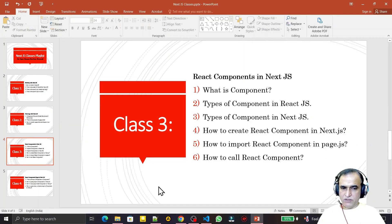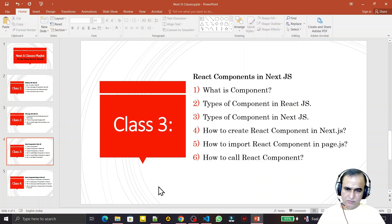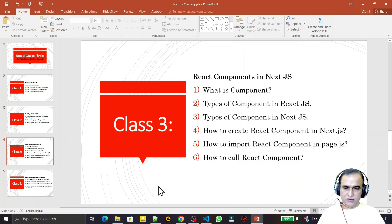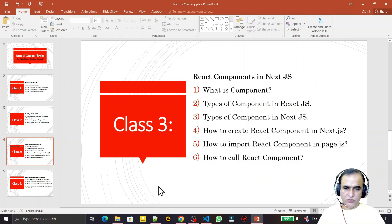Hello friends, welcome to my channel, a channel for learning simple coding. If you find this video to be helpful, please like, share, and subscribe. In the last two classes we have learned so many interview questions on Next.js.